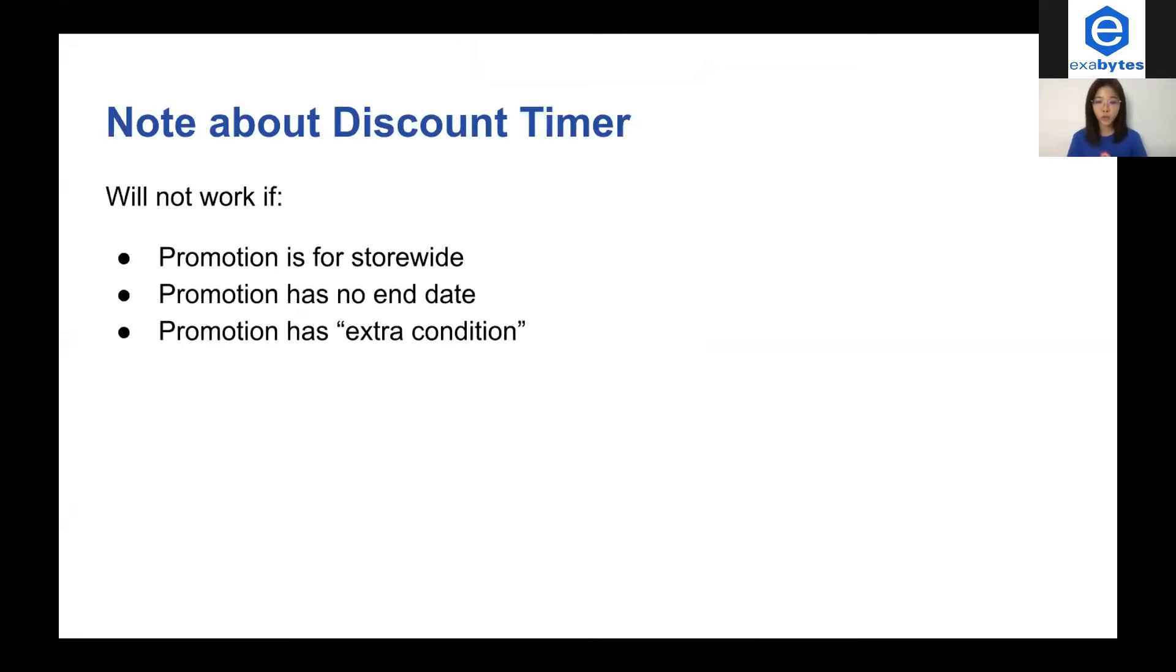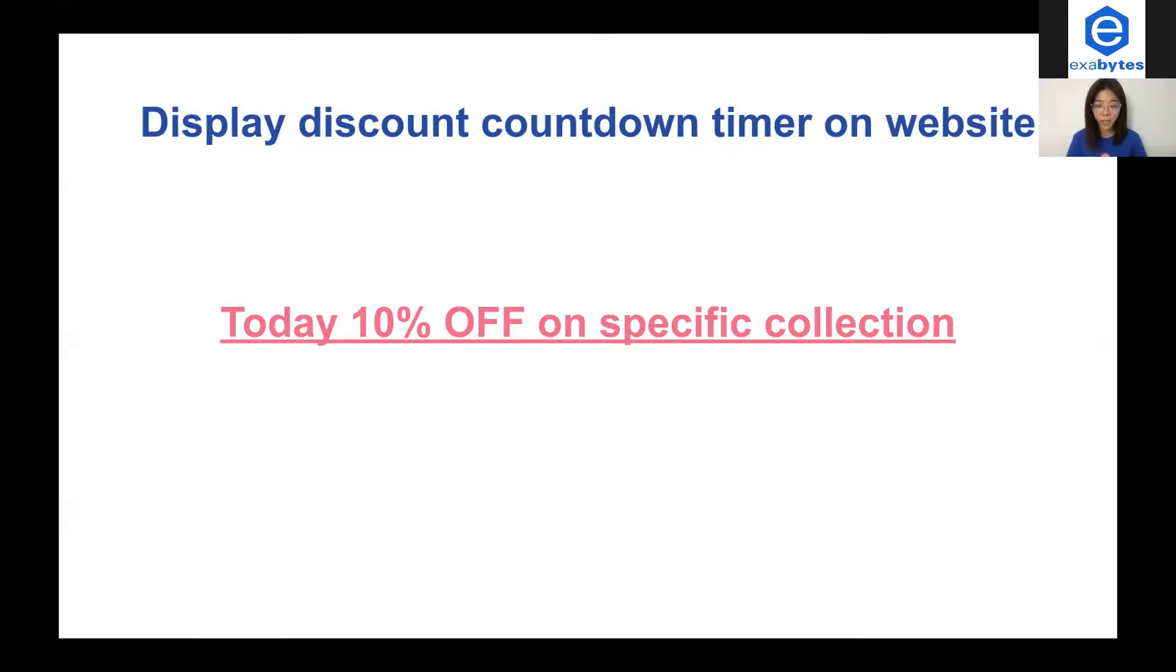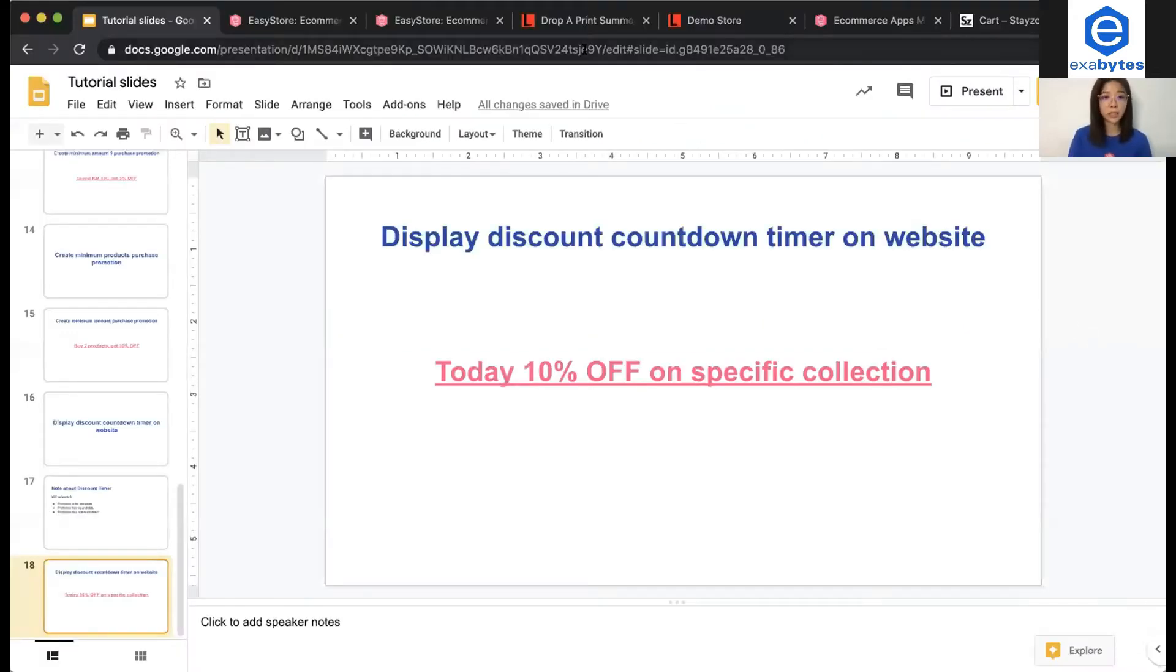I'm going to show you how. Now I'm going to take an example. For example, I'm going to do this promotion. Today, 10% off on specific collection. Now we go to admin panel.